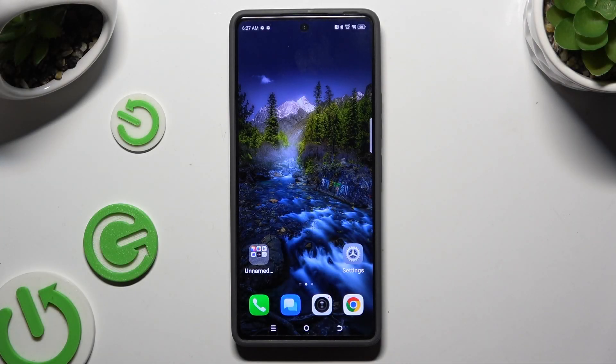In front of me is the Techno Pova X Pro, and today I would like to show you how you can change this device's theme.